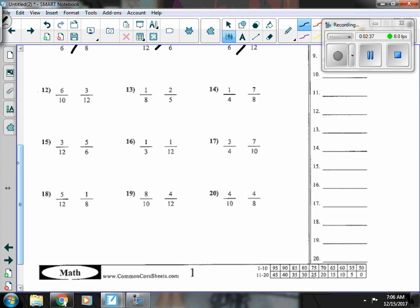Number twelve, six-tenths is just a little bit more than a half, and three-twelfths is less than a half, so six-tenths is bigger.